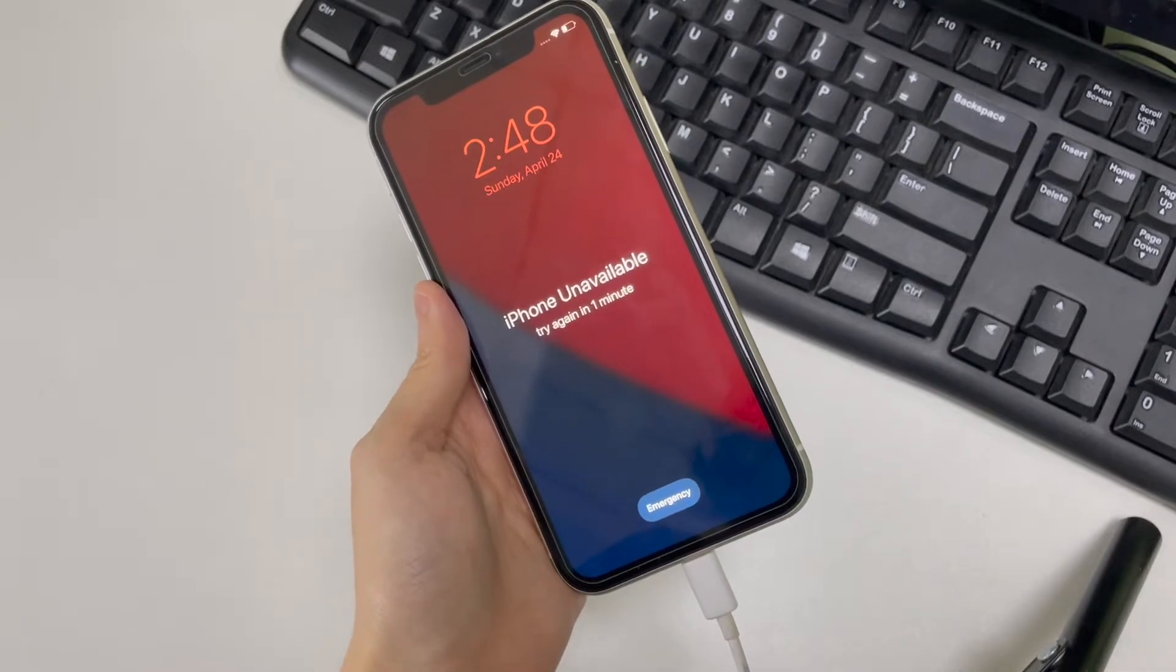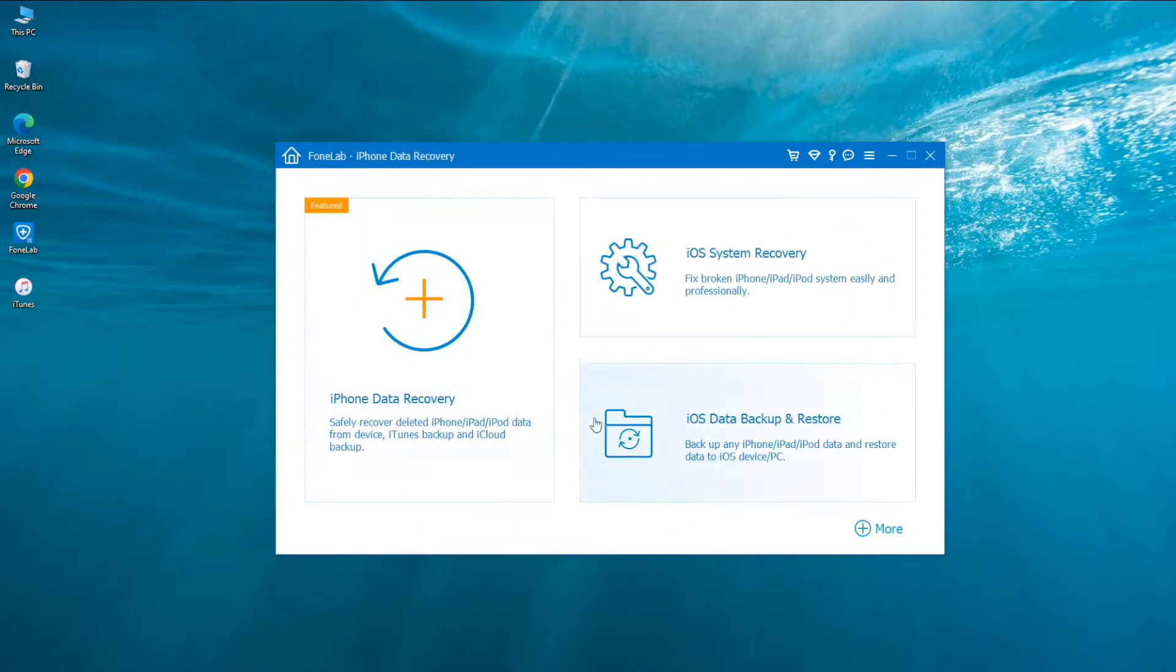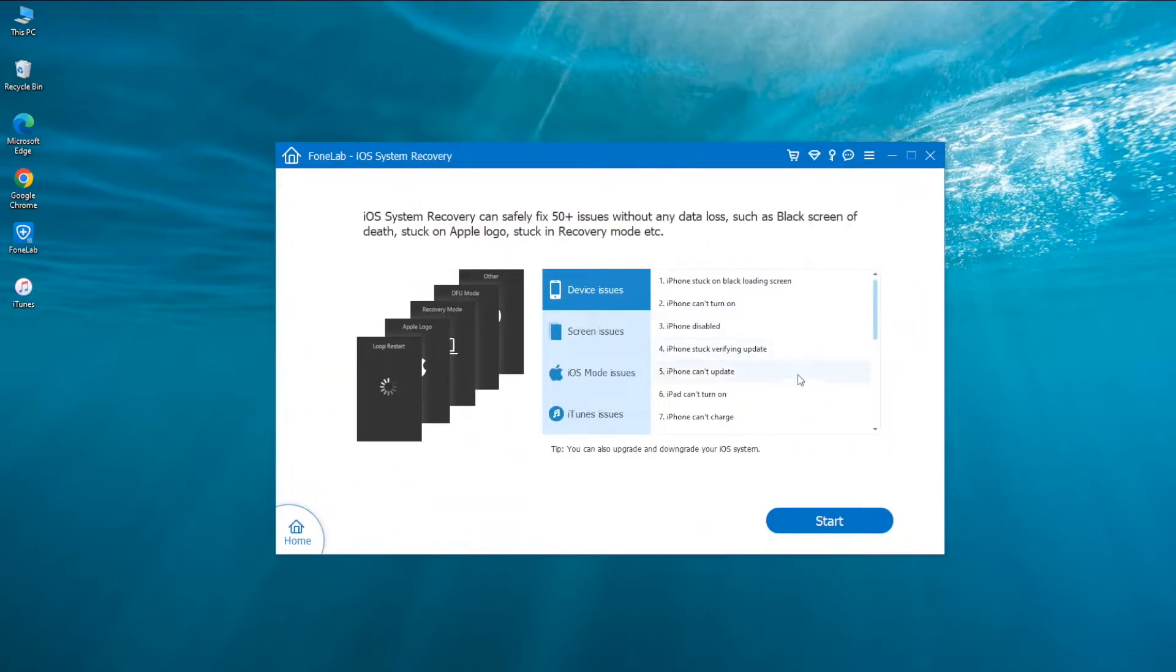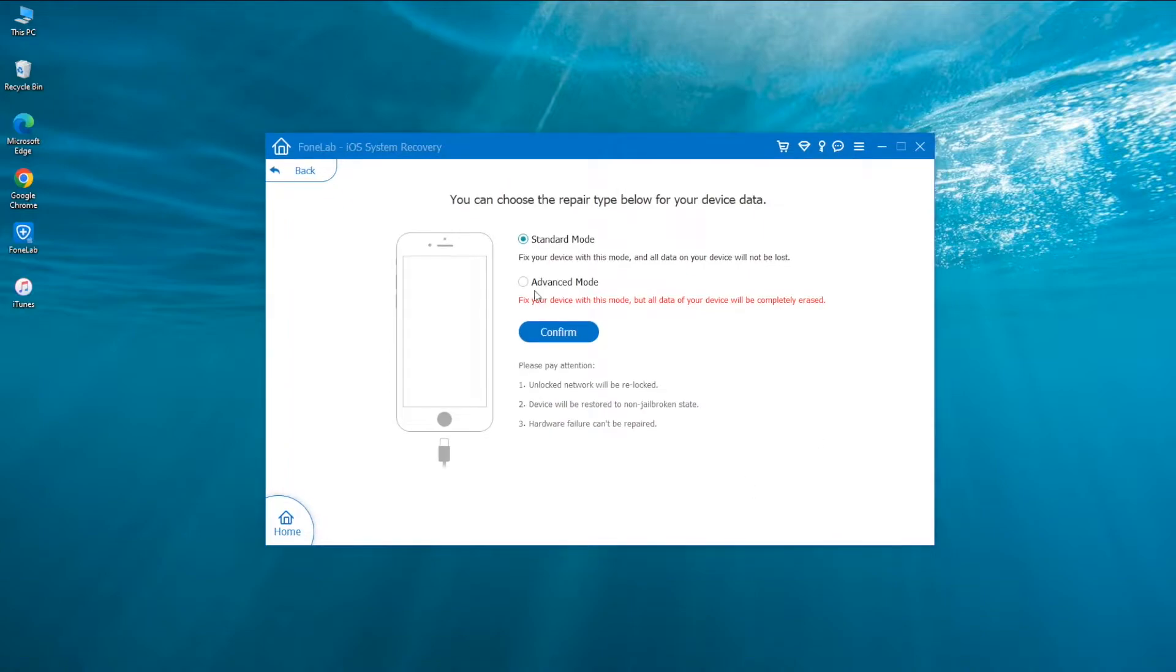Click More Tools at the bottom left corner, and then you will see several tabs. Click iOS System Recovery. In the next screen, click Start button. Now you need to check the Advanced mode for a factory reset.